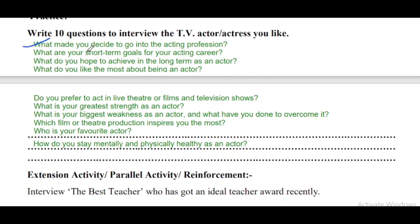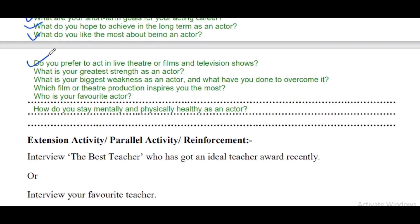Question 1: What made you decide to go into the acting profession? Question 2: What are your short-term goals for your acting career? Question 3: What do you hope to achieve in the long term as an actor? Question 4: What do you like the most about being an actor?